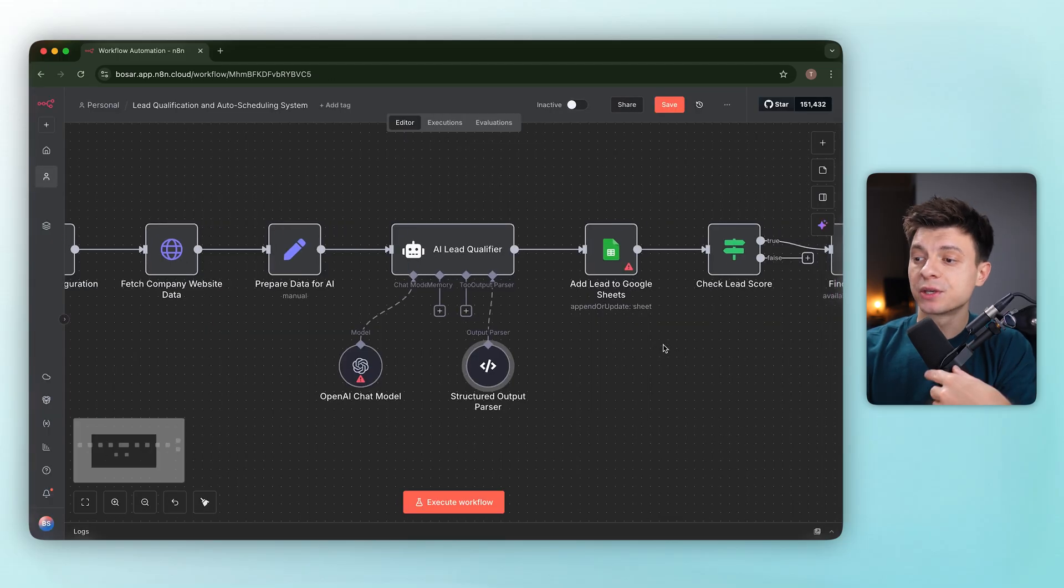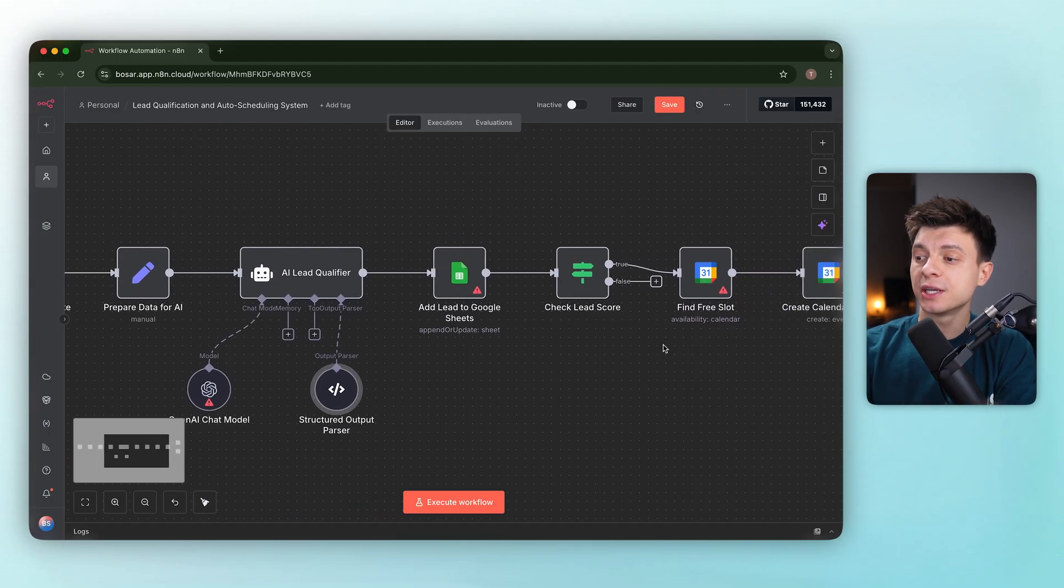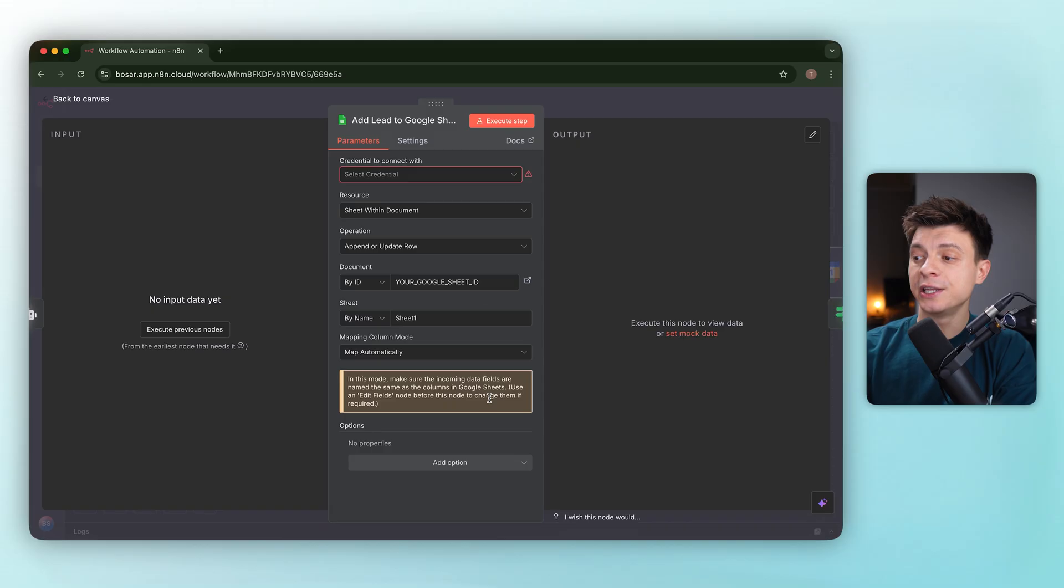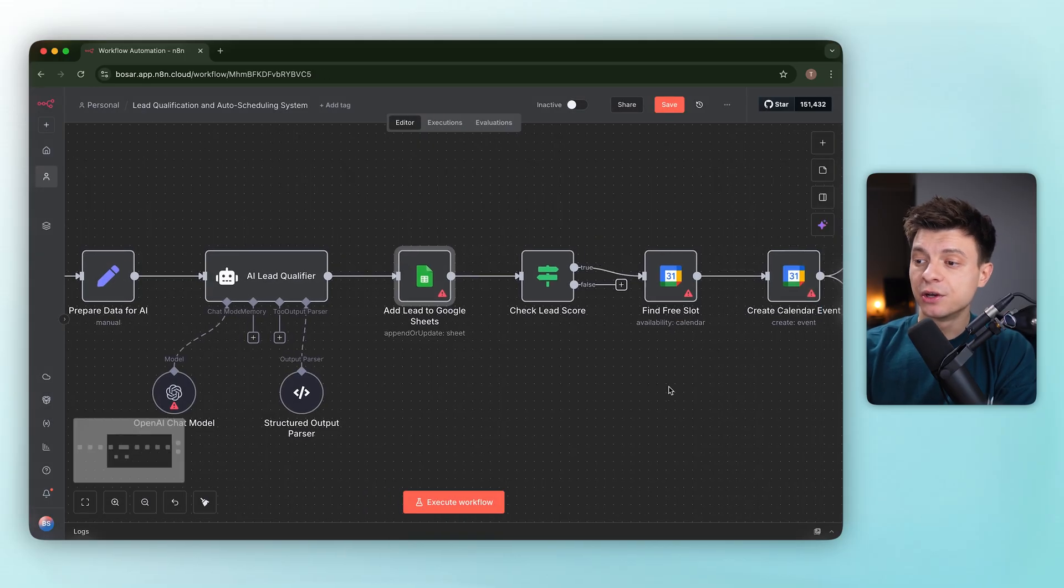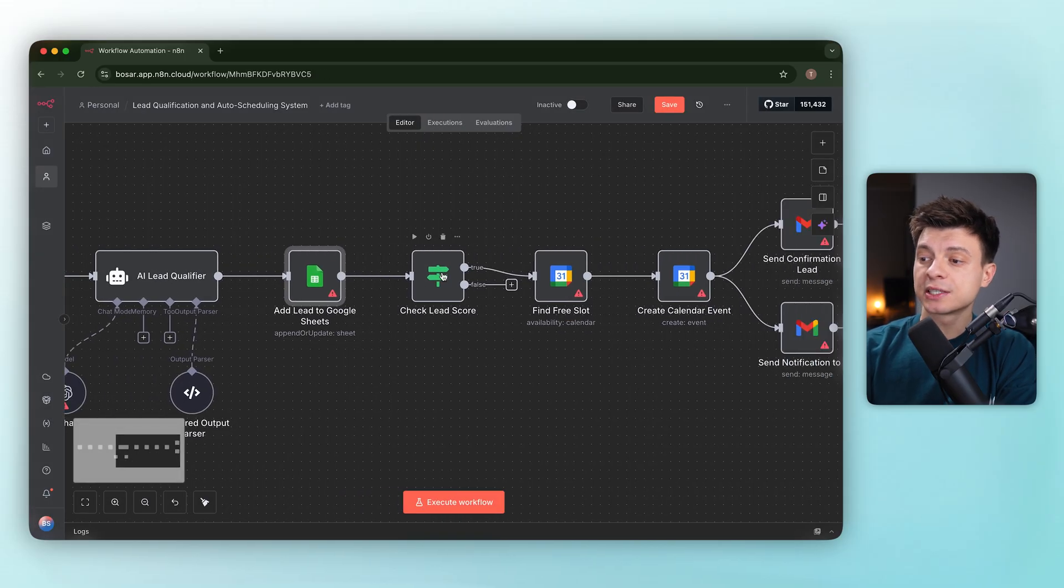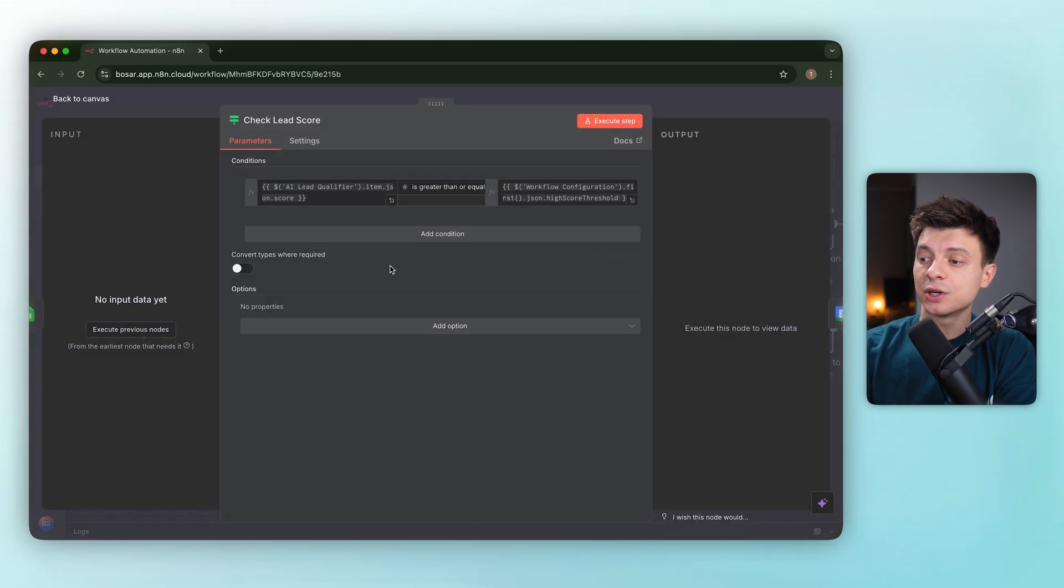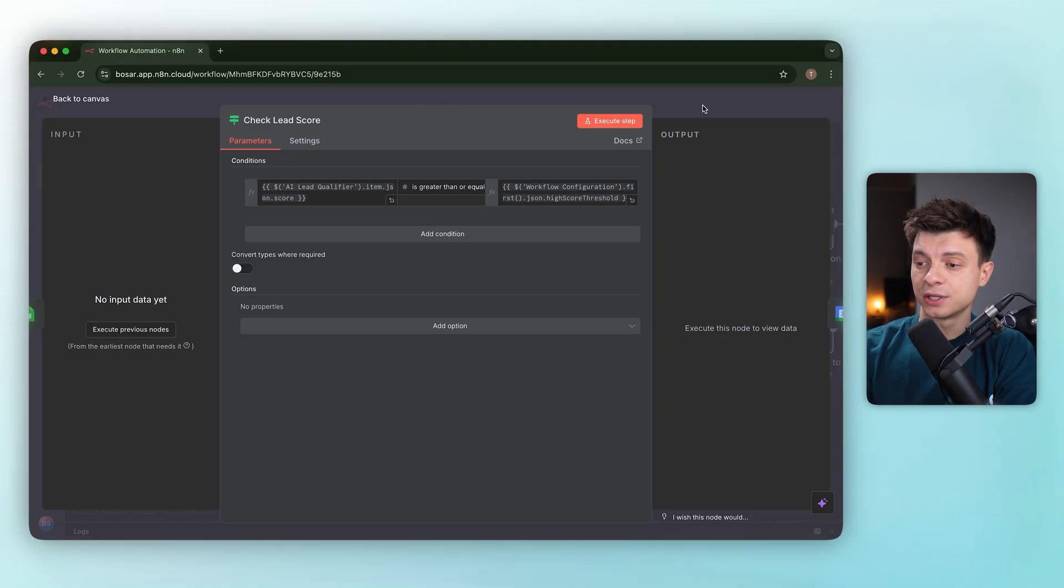Below that, the Google Sheets node is mapped to capture both the raw lead and the AI analysis.